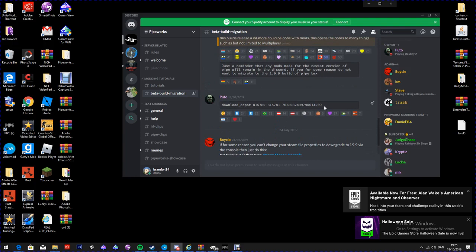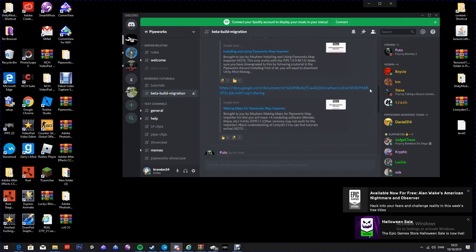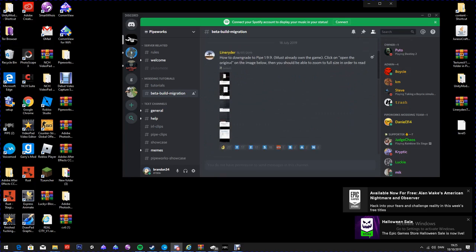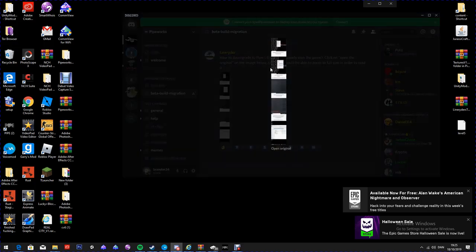The link will be in the description because you will need that. You're going to go here first, and you're going to click 'Open Original'.